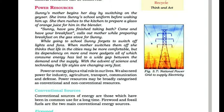She prepares breakfast on the gas stove for Sunny. While going to school, Sunny forgets to switch off lights and fans. When mother switches them off, she thinks that life in the cities may be more comfortable, but its dependency on more and more gadgets — all of which consume energy — has led to a wide gap between the demand and the supply. With the advent of science and technology, life is changing very fast.